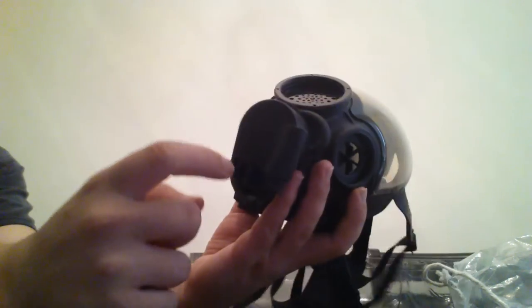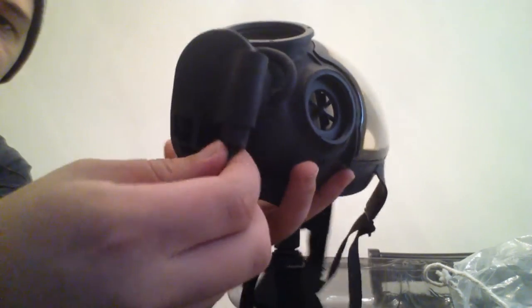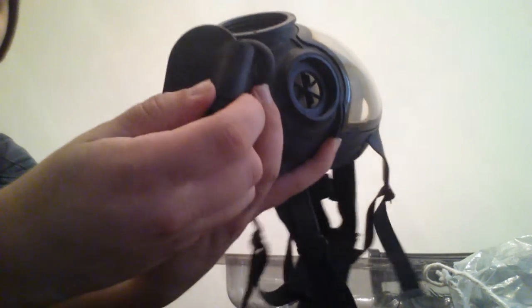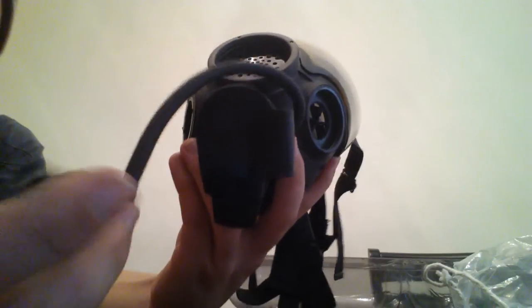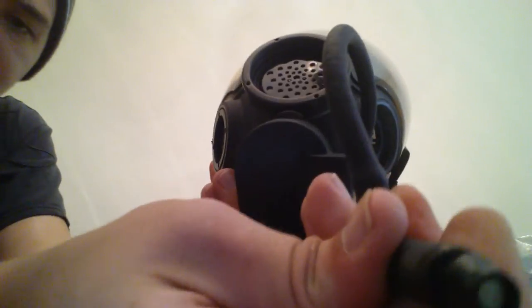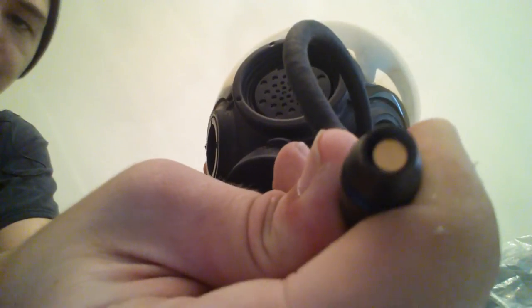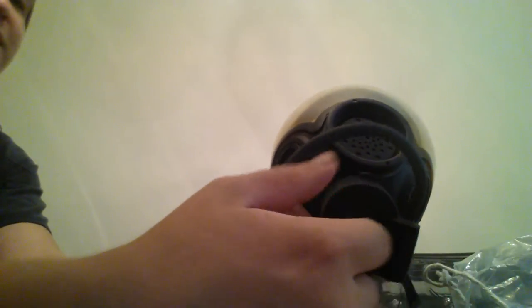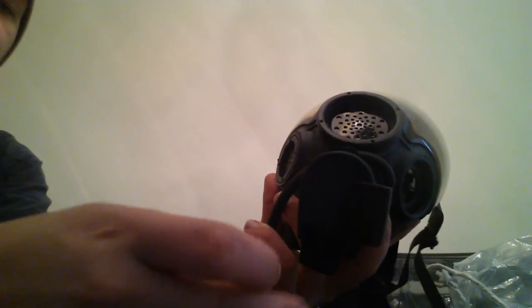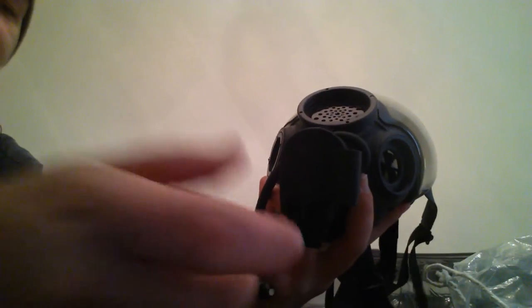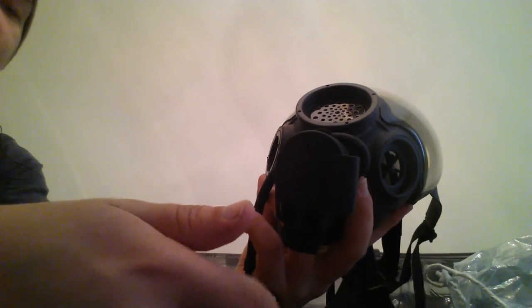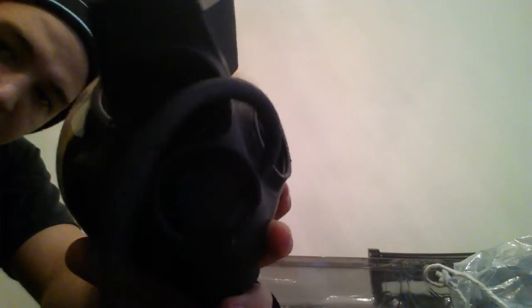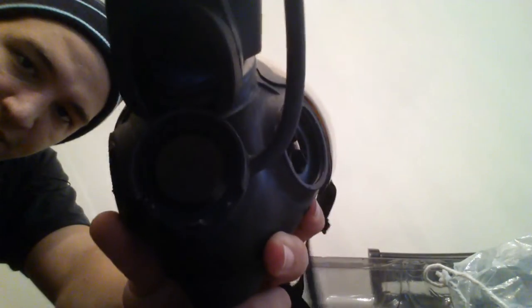Inhale valve there. Exhale valve is right underneath this flap here. Before I get into that, I'll show you the drinking tube. The drinking tube has that little metal disc on the top there, which when you have the correct canteen for it, the canteen top has a little rod that would push on the shutter and allow fluid to flow through there. You can see the exhale valve.